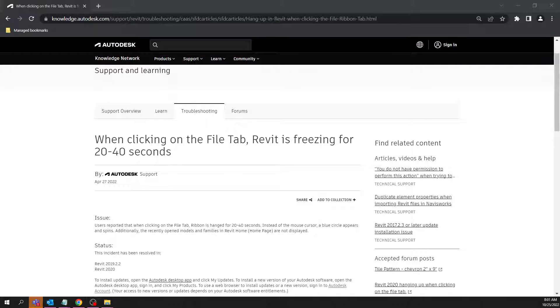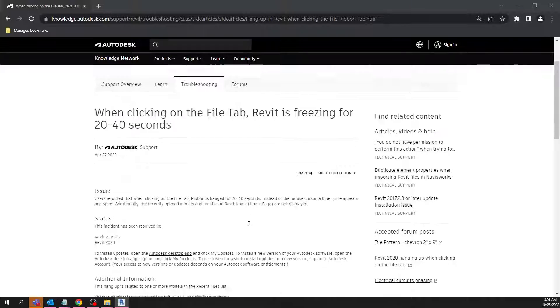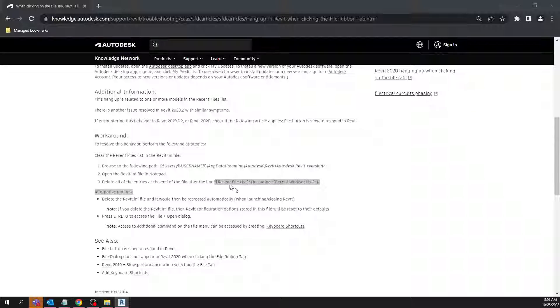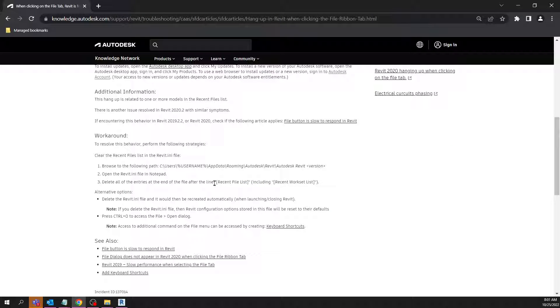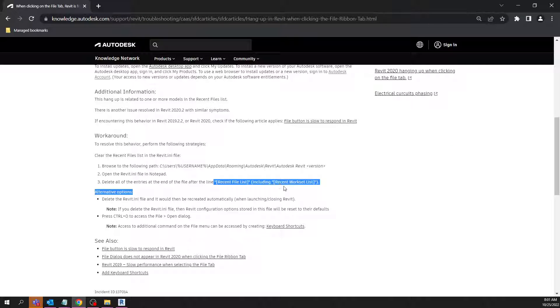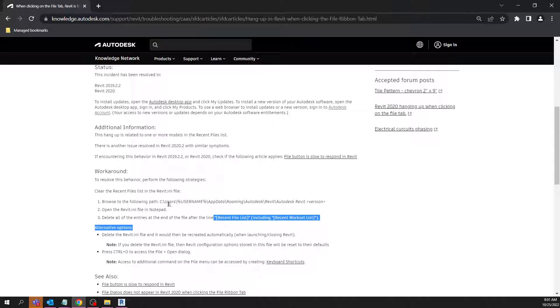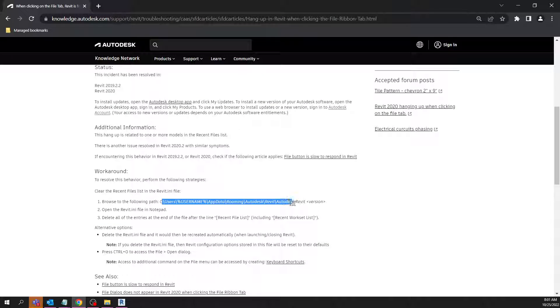If you read through here, it says if you delete everything after the recent file list, including the recent worksheet list in this Revit.ini file, it should clear everything up.